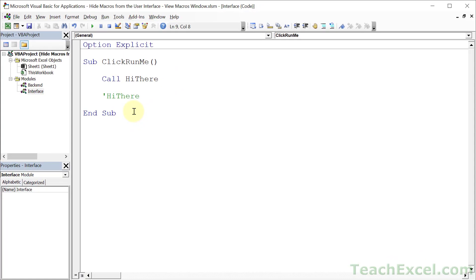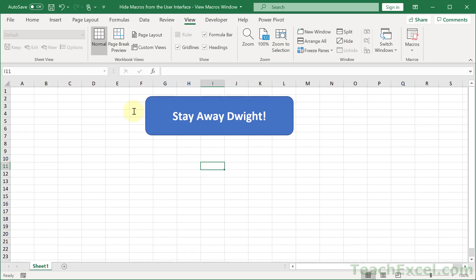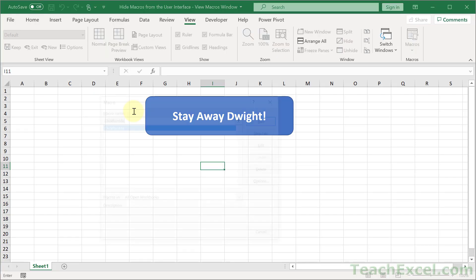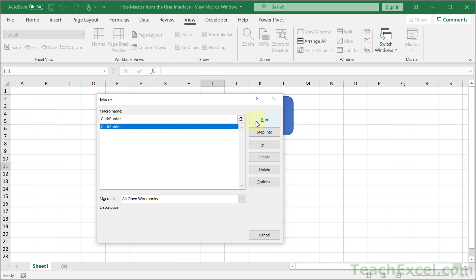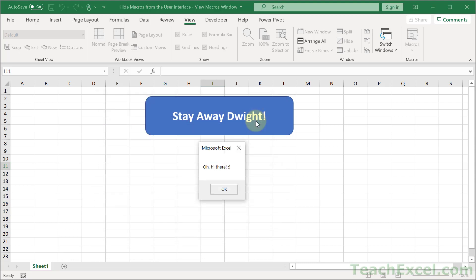So now let us go back to the spreadsheet and hit Alt+F8. Here is our click run me macro. The click in front of it tells me hey, I know that I want this to be public facing, so everything is good, I didn't make a mistake. Now I'm going to run this macro and it will run the macro that I want to be run, which is hidden from the user currently.